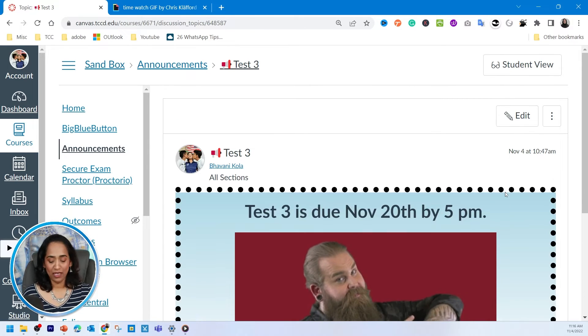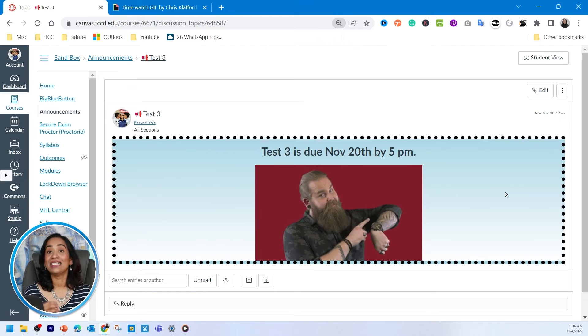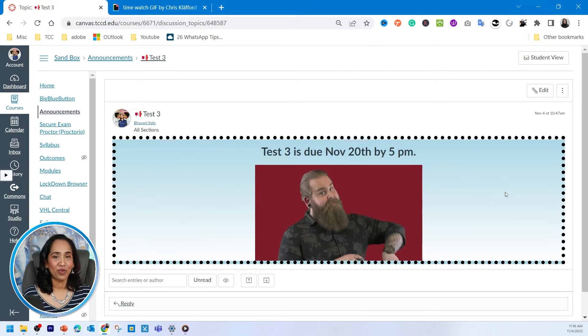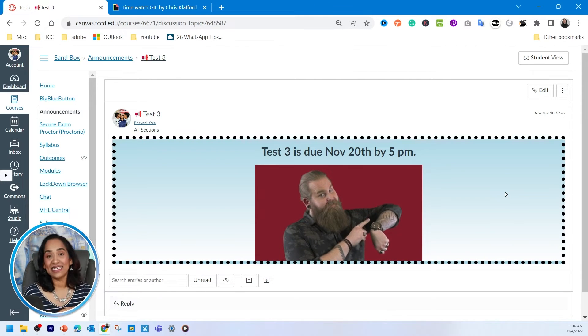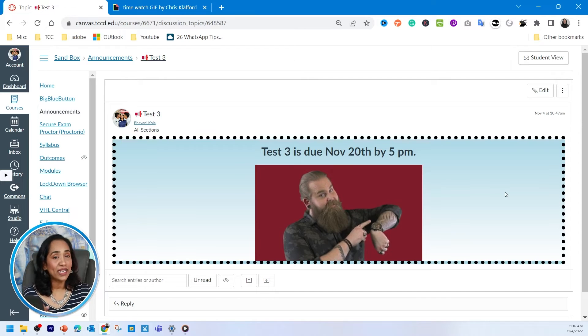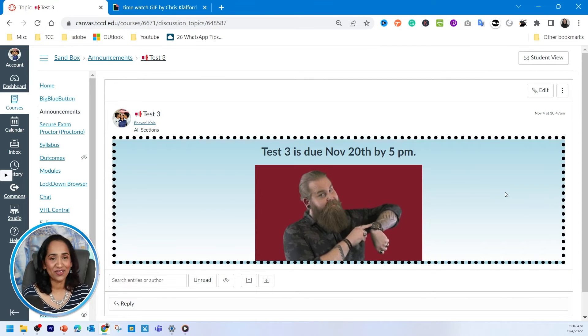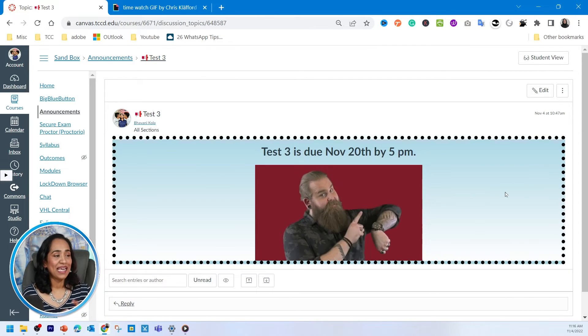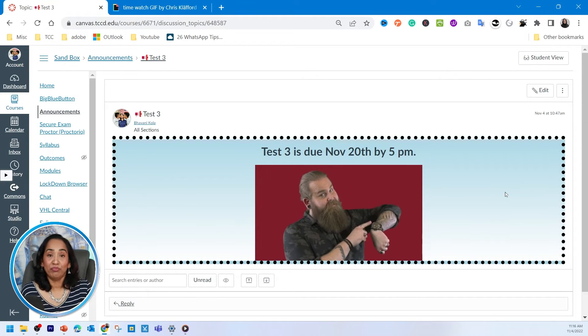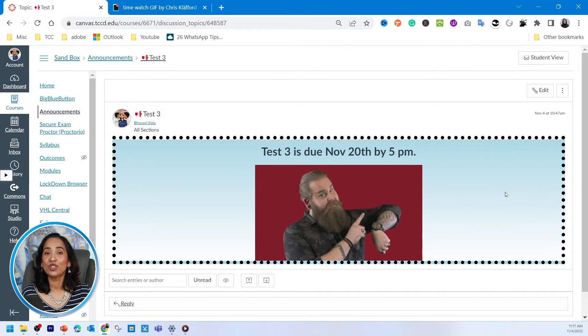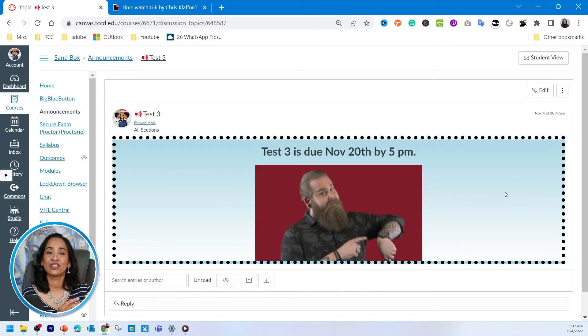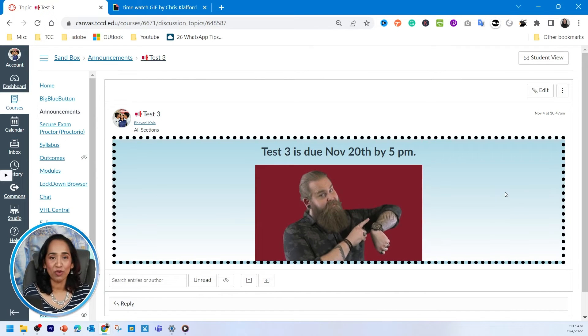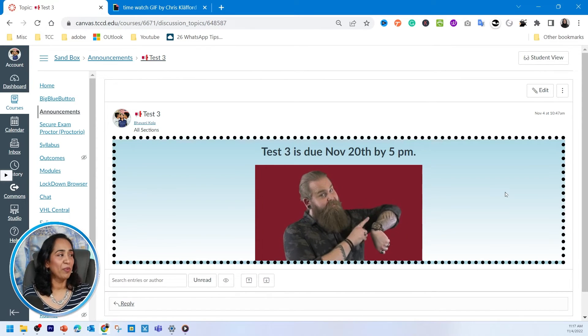Let me minimize this. And there you have it. So it does catch my students' attention, and it is colorful, not too bright. I always request you all to keep your accessibility students in mind. And it also has some kind of action. But just by looking at the announcements, my students will not miss that test three is due November 20th by 5 p.m.